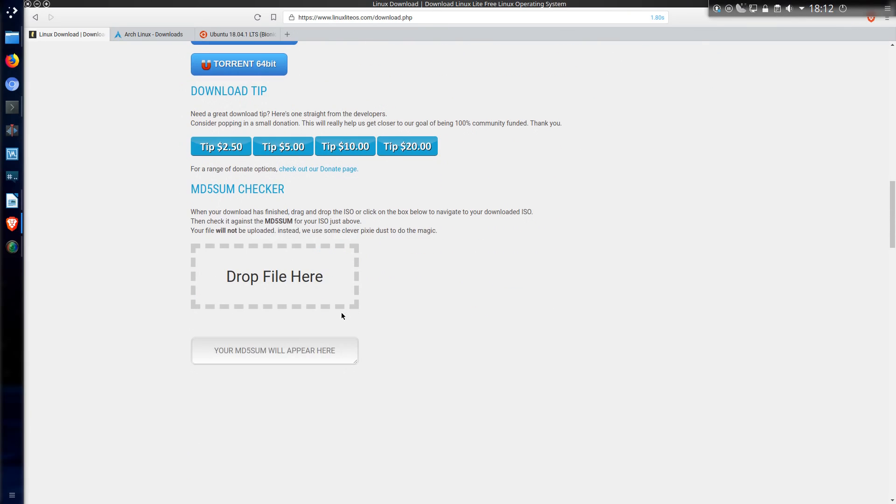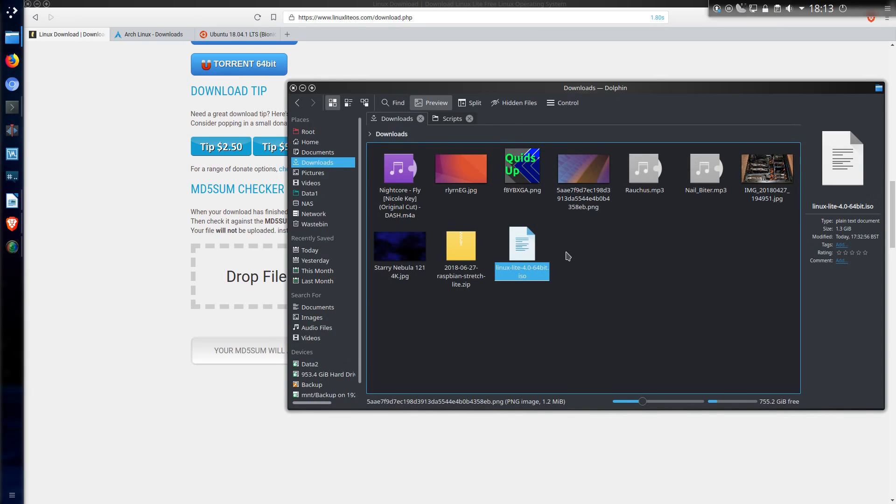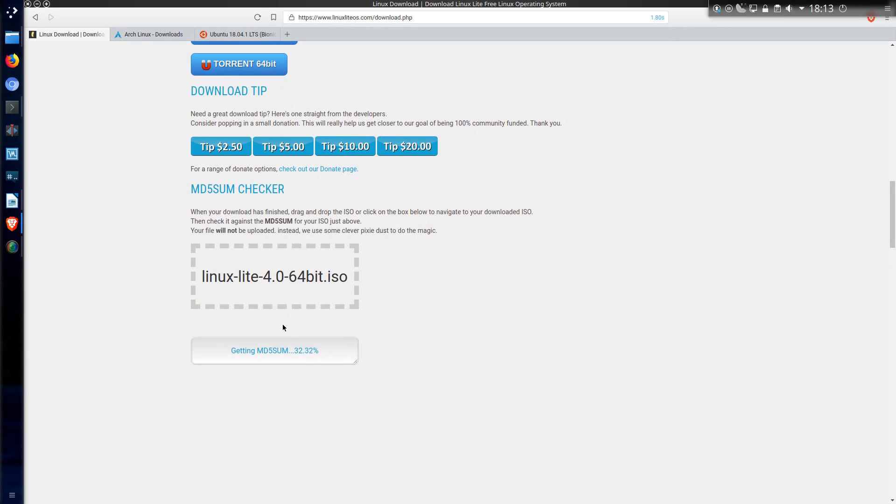Now Linux Lite do have this very nice feature here of an MD5Sum checker. This is the only distribution I know of that has this feature. What I'll do is go back to my file manager, drag and drop the file there. And after a few seconds, quite a few seconds,